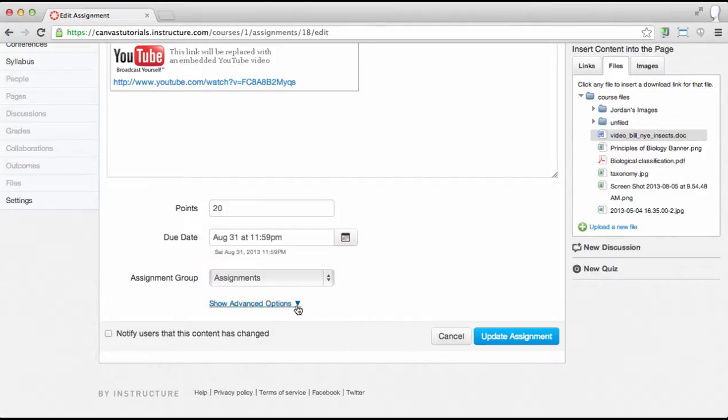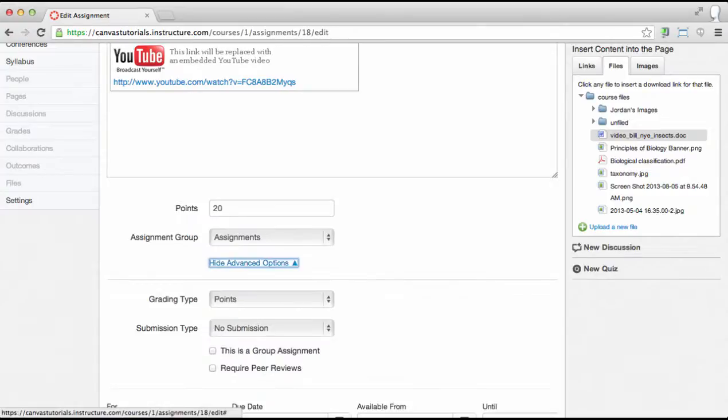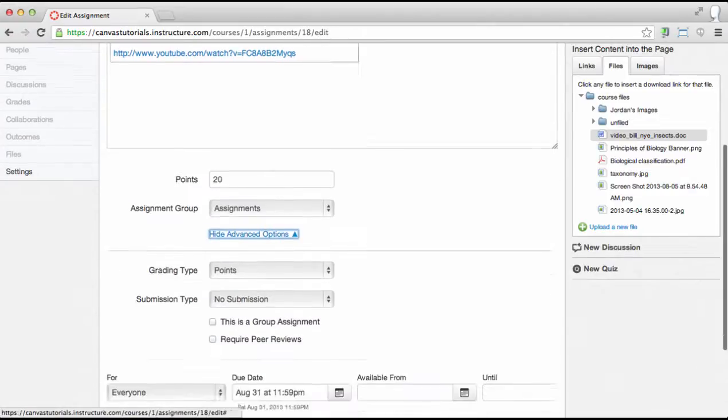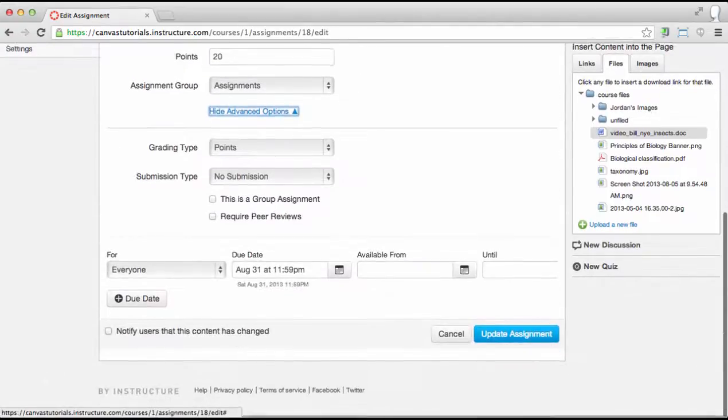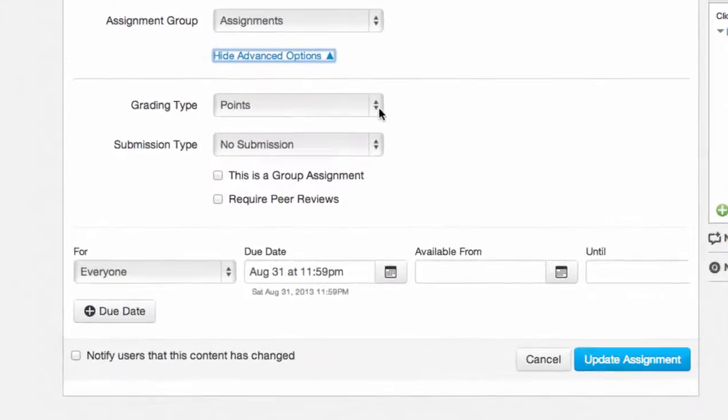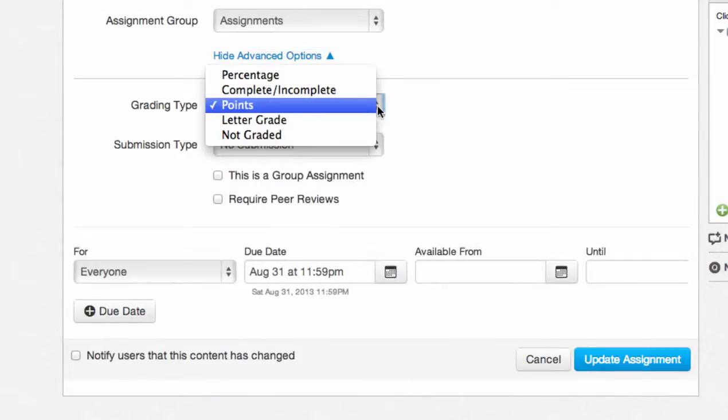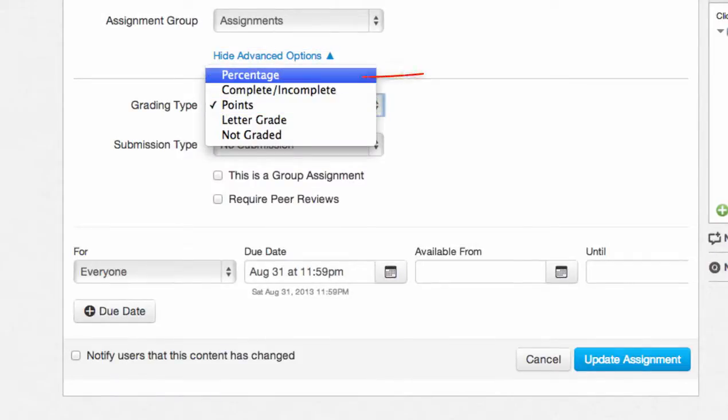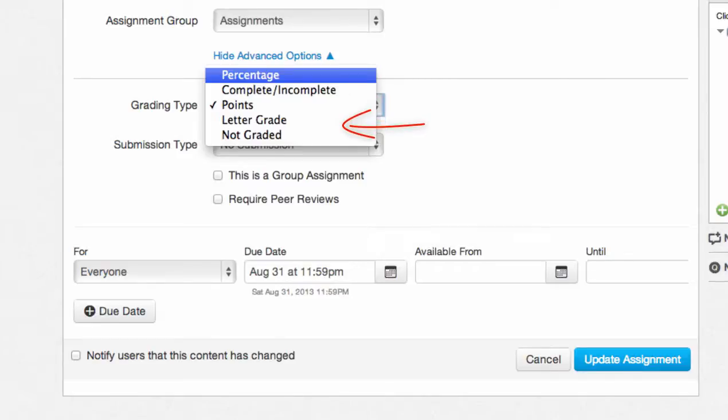After editing your basic options, click the show advanced options link to open additional options. The first advanced option is grading type. You can select percentage, complete or incomplete, points, letter grade, or not graded types.